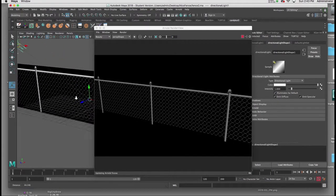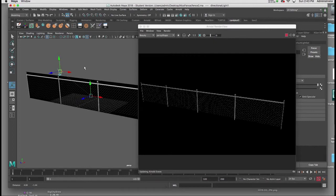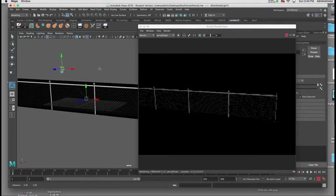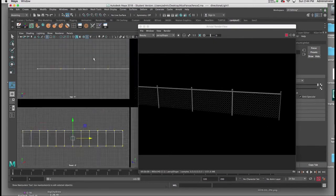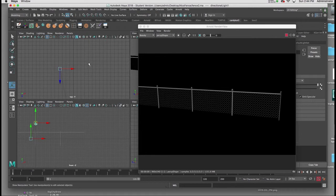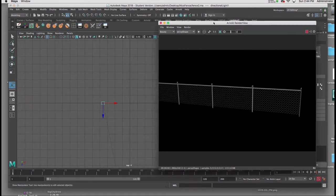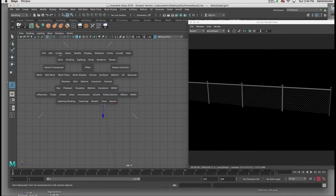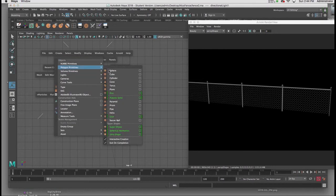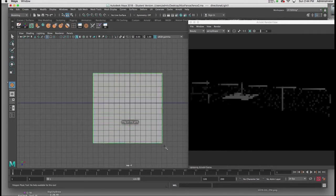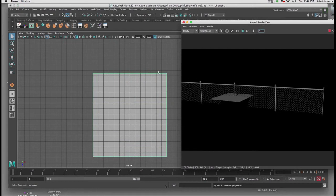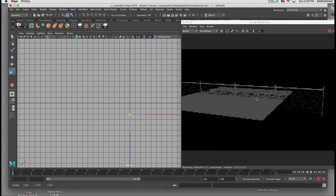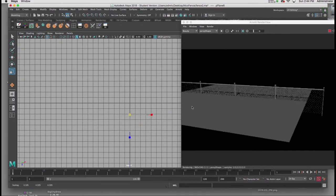Just to confirm we've got the alpha channel working, I'm going to put a plane down in my top view. So in my top view, I'll hold down the spacebar, go to Create, Polygon Plane, I'll introduce a plane, and scale it up, and we can see already it's working.